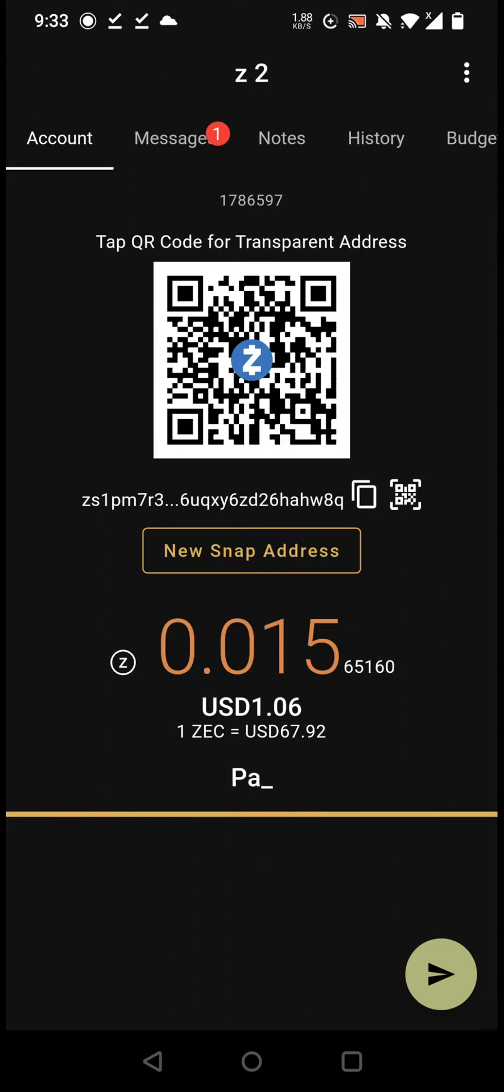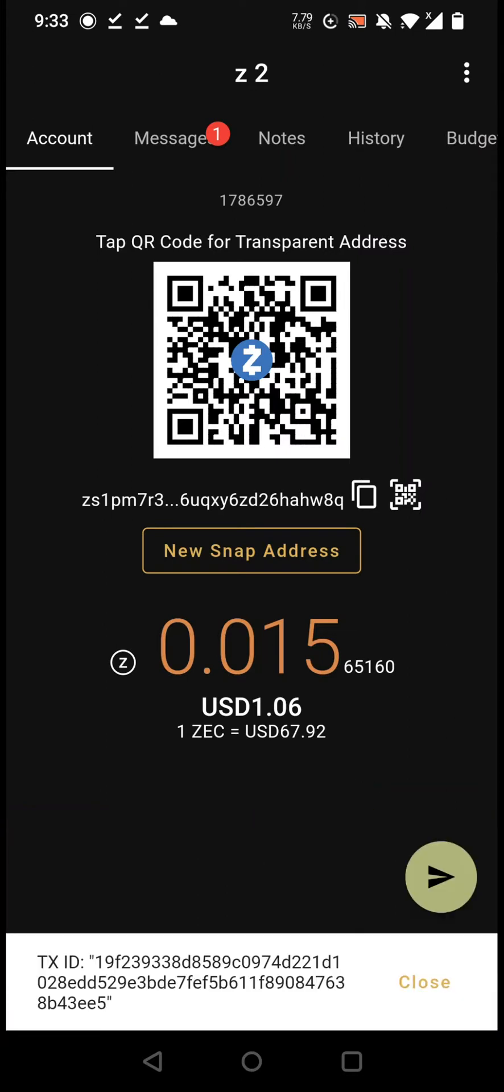The transaction is going through and now the money is available. All right, that's it.